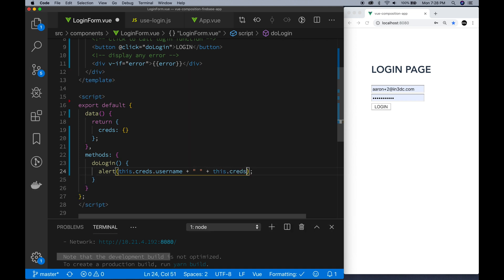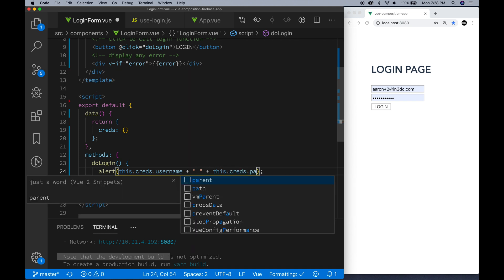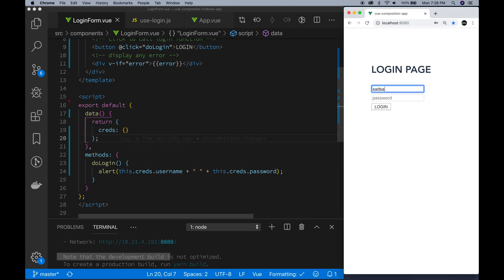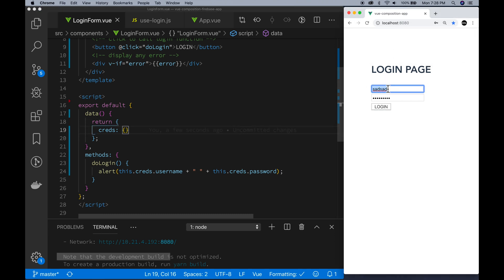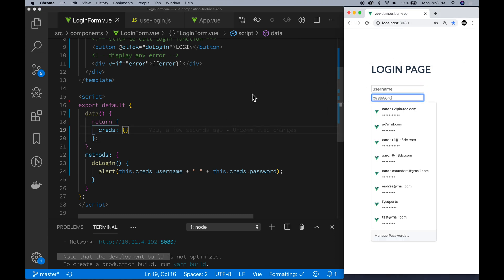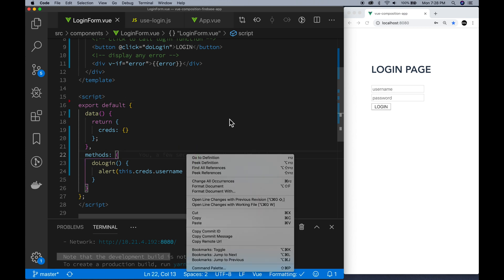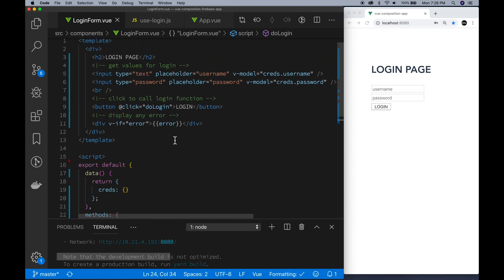Just a little bit more checking here. We've got the creds username and the creds password that we're going to kind of display. When you do submit, make sure we're getting the proper data. Looks like we are getting the proper data.